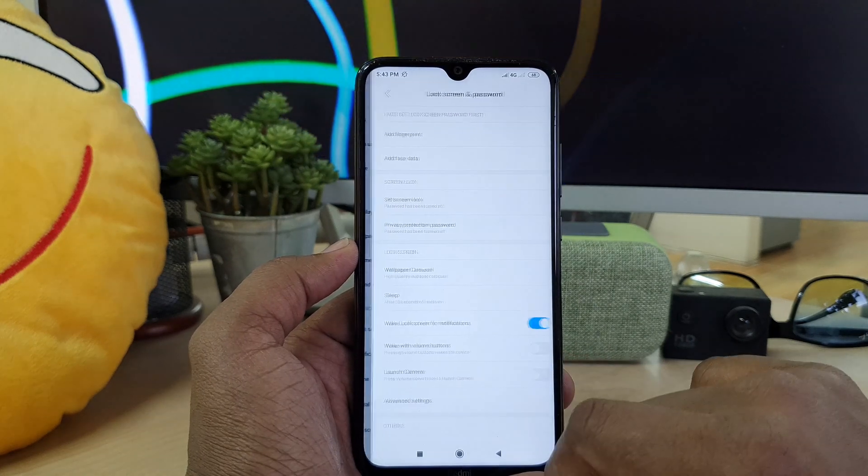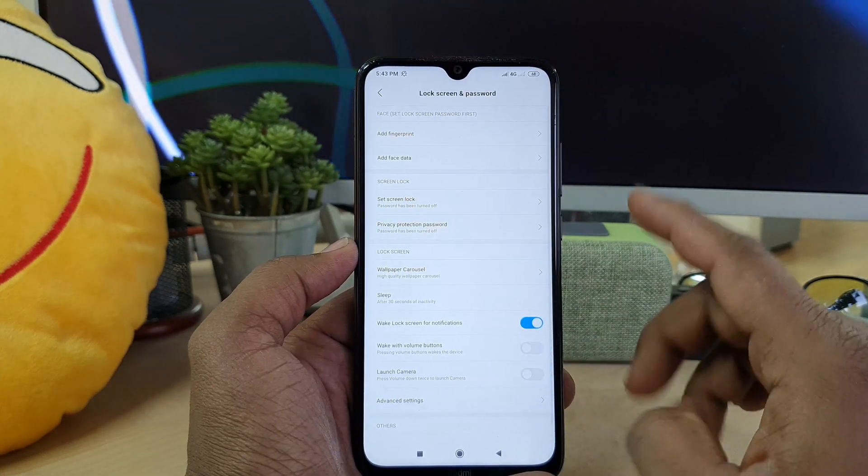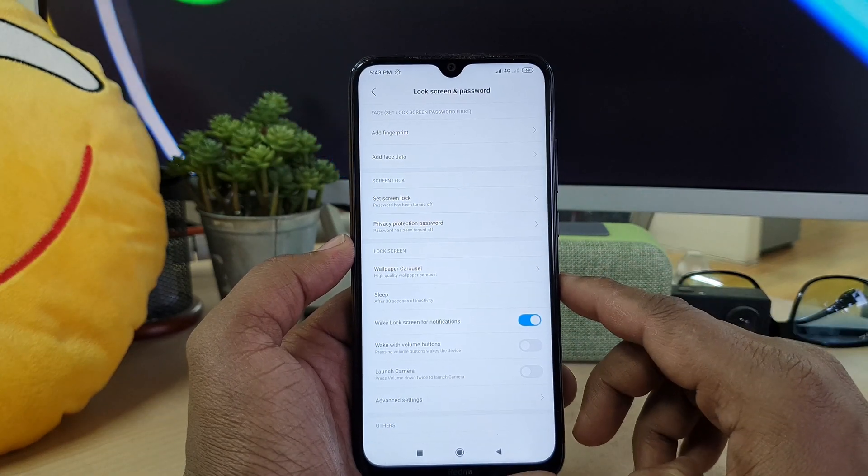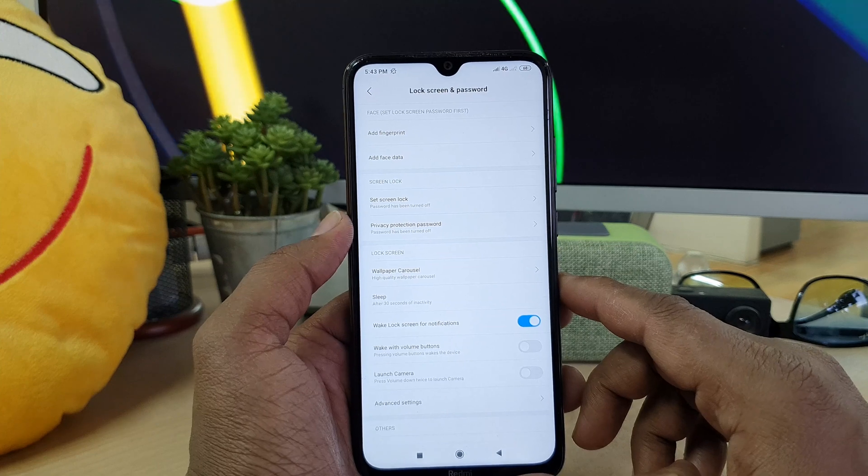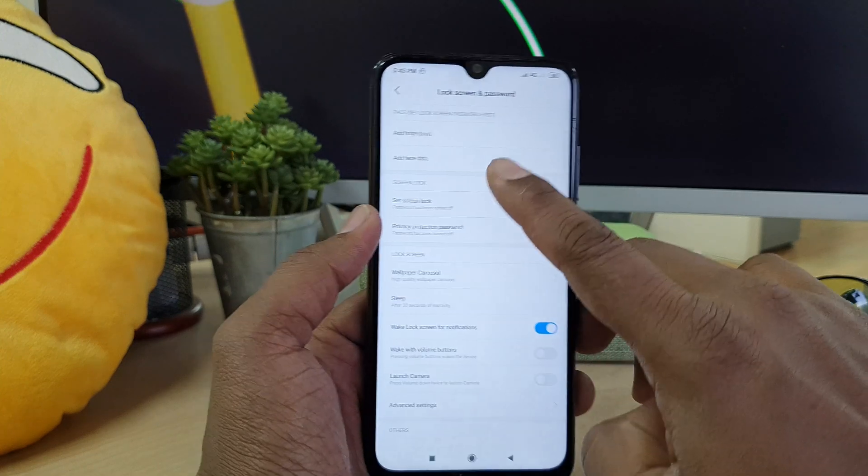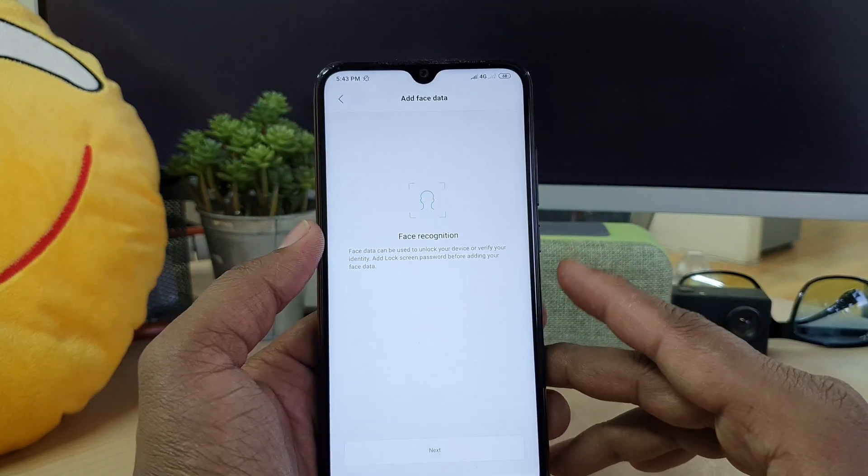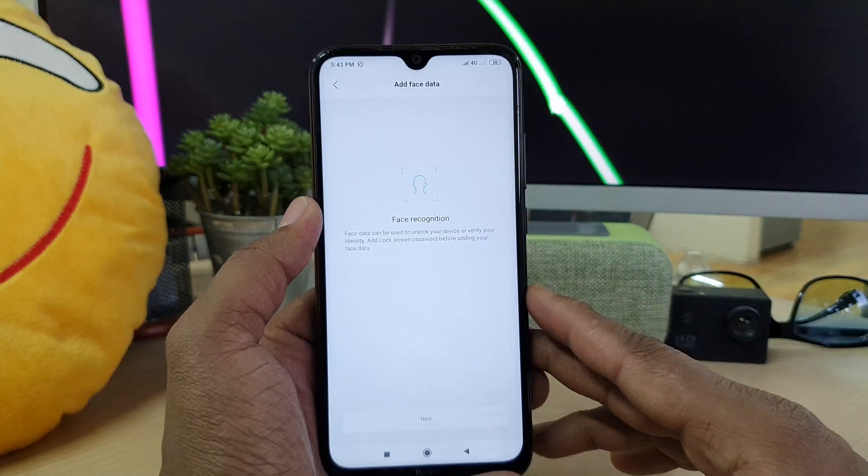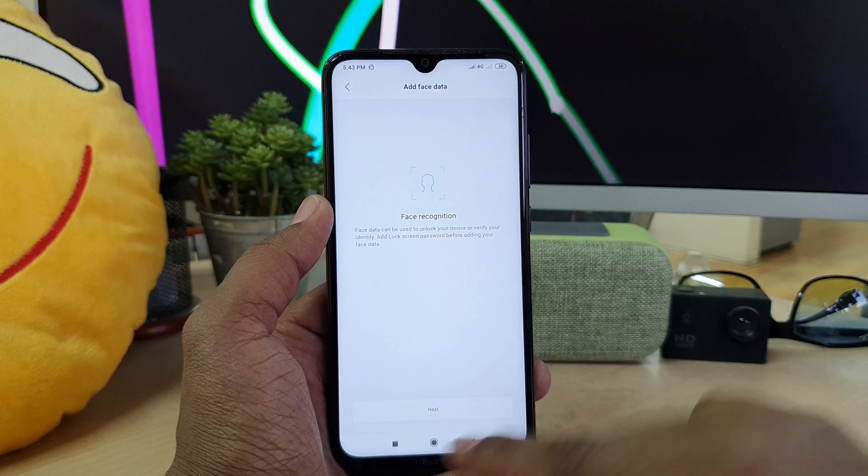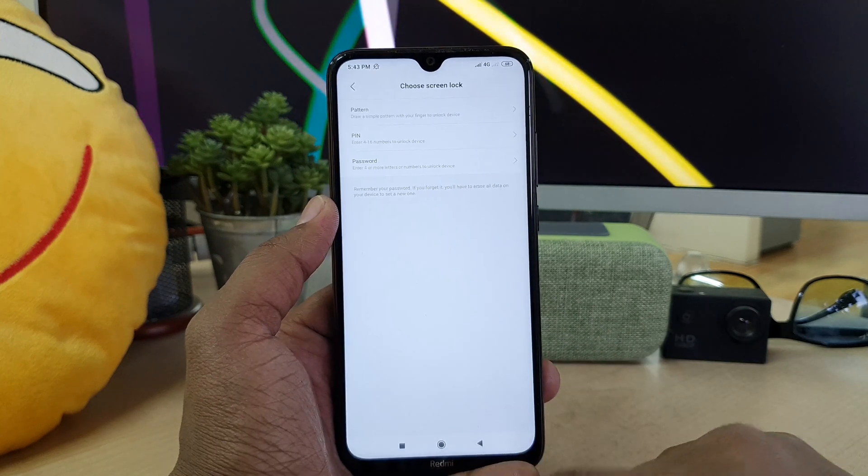And then you will see this is going to appear. Here you have to choose add face data. So when you click add face data, it's going to appear and you have to choose next.